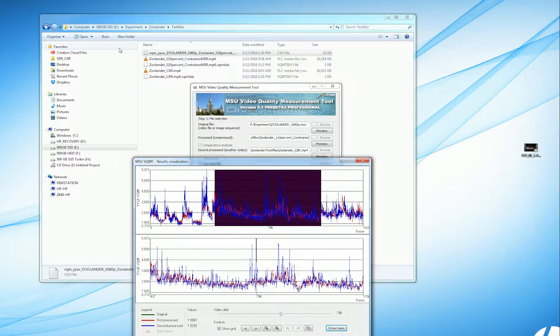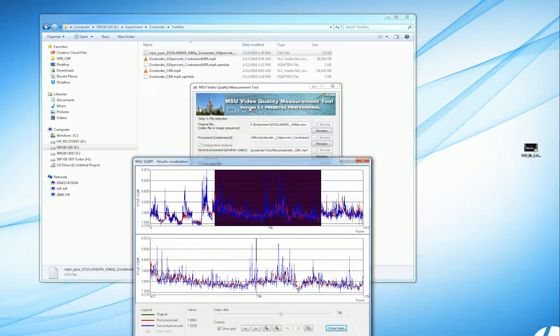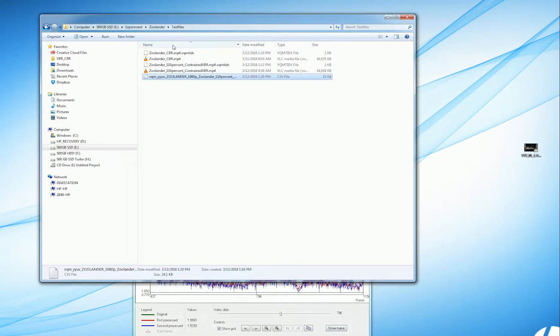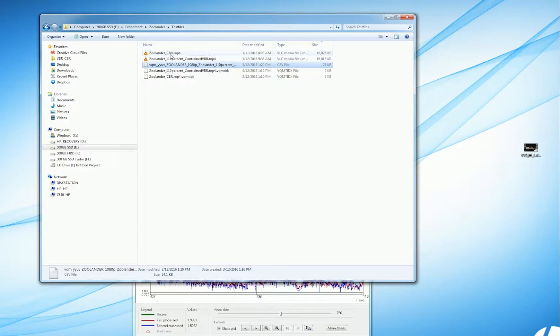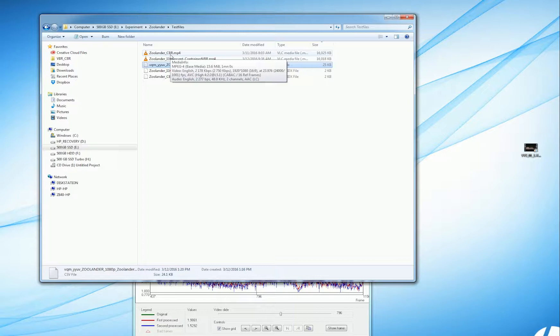We have two files here that we're going to be analyzing in the Moscow University Video Quality Measurement Tool. The two files are Zoolander CBR, and this is about the first minute or so of the Zoolander movie file, and this is 16 megabytes.